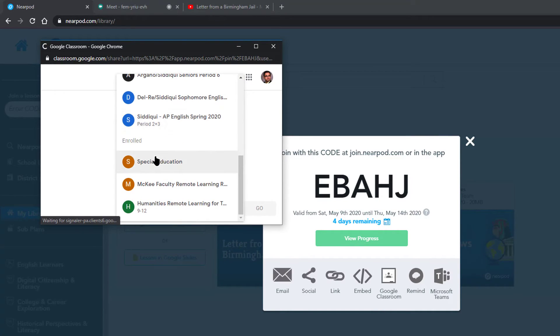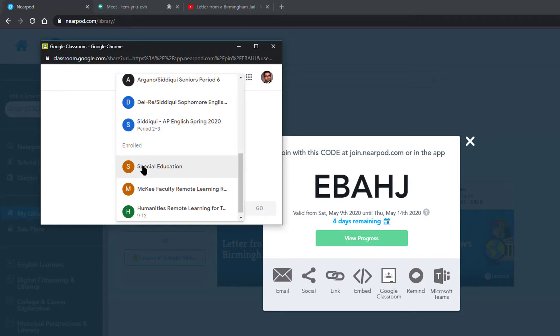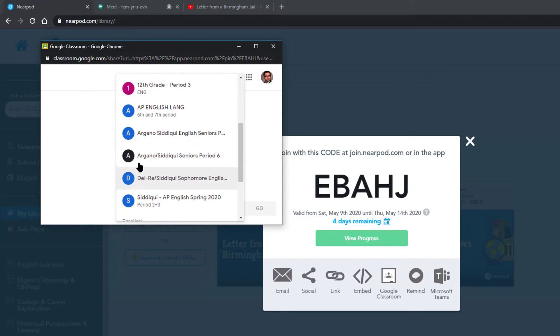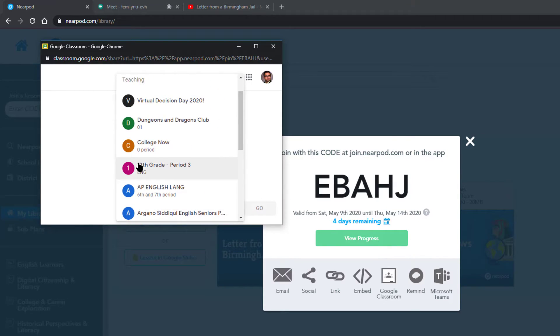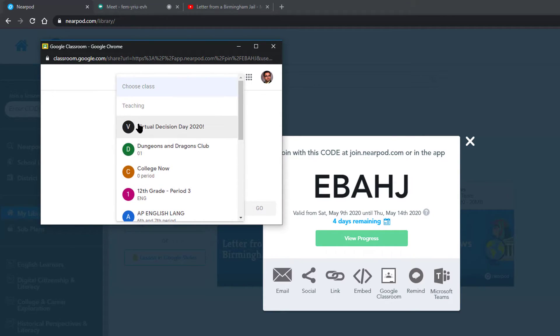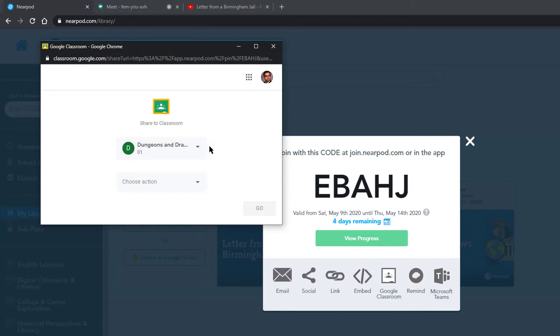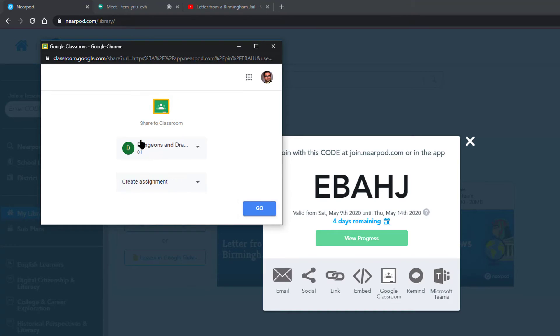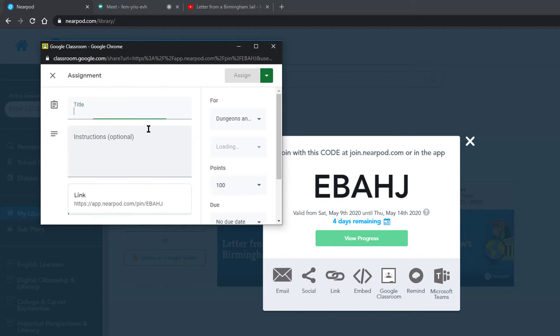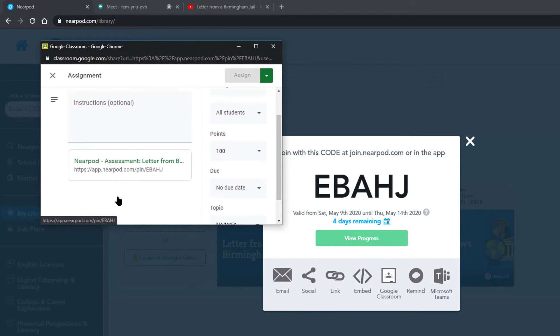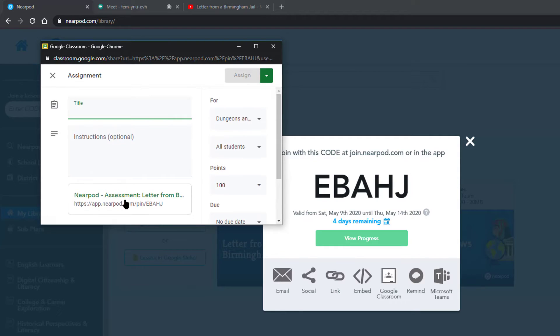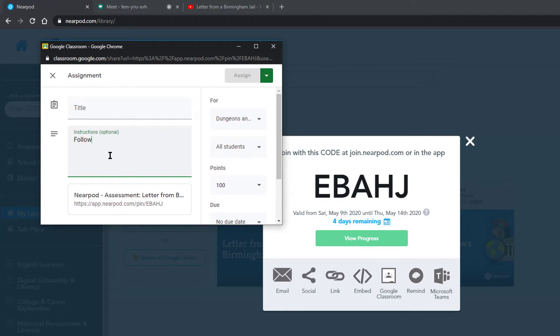In Google Classroom, it will even let you pick the specific class you wish to share it with. So go ahead and pick the class you wish to share Nearpod with. You can post it as an assignment in Google Classroom so they see when it's actually due and there aren't any challenges with regards to accessing it.